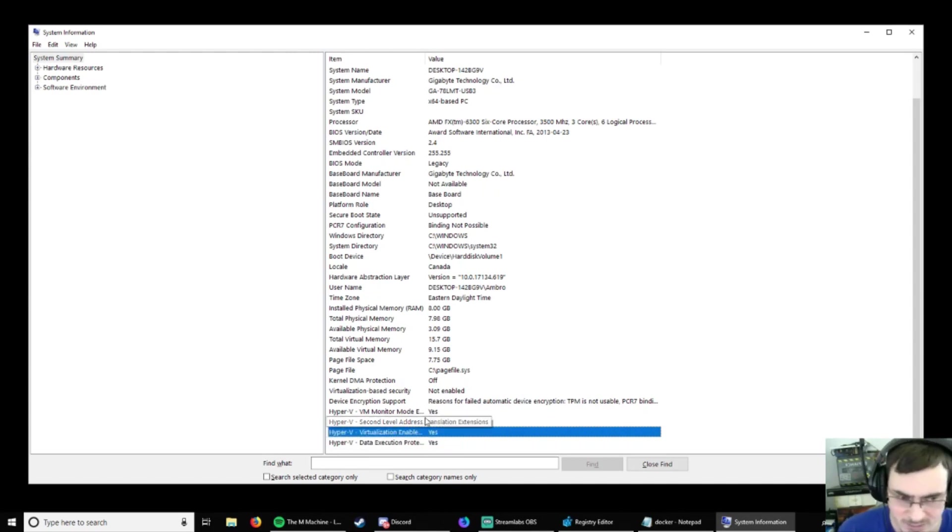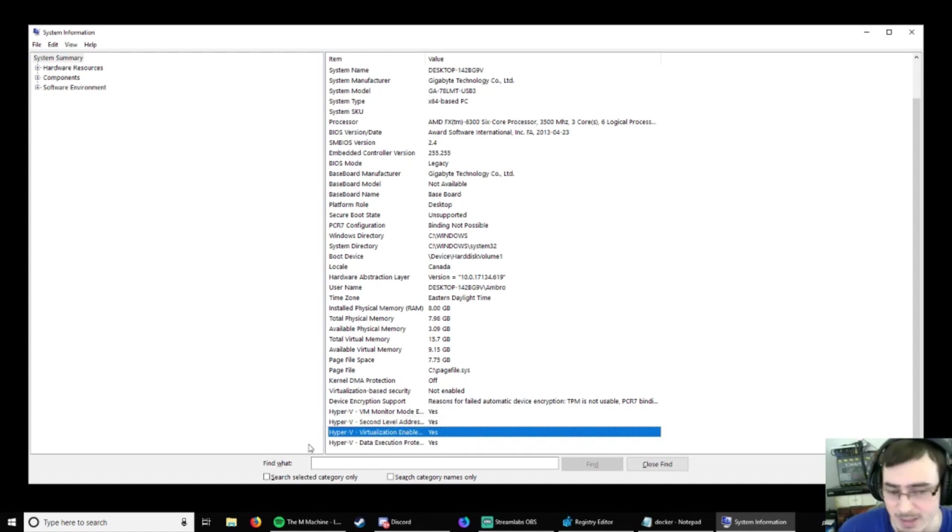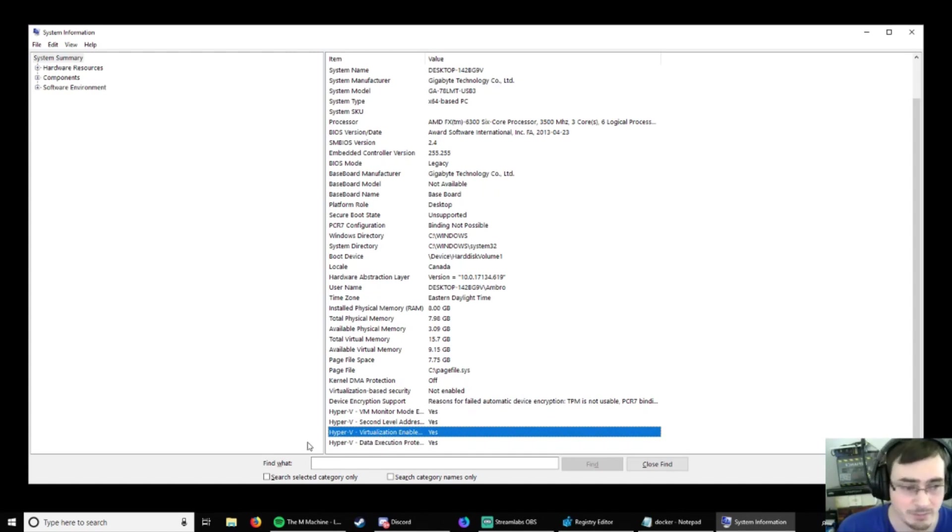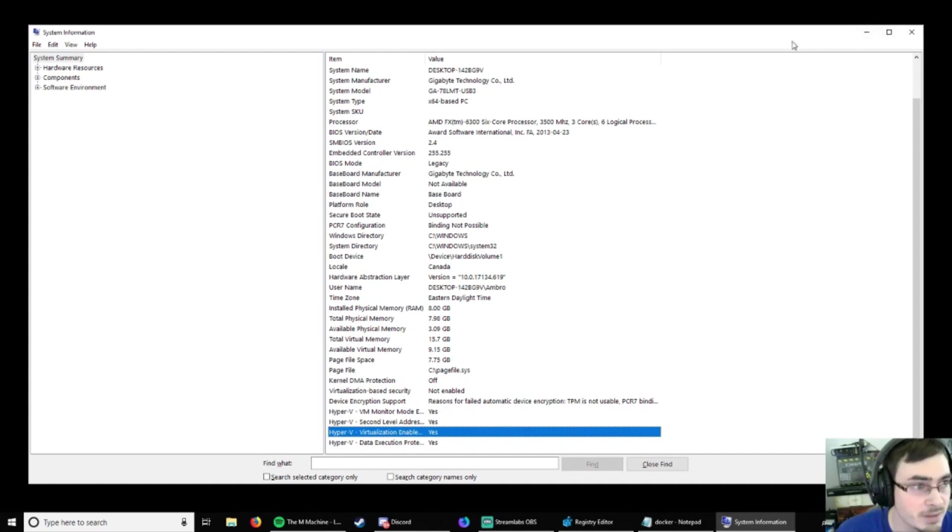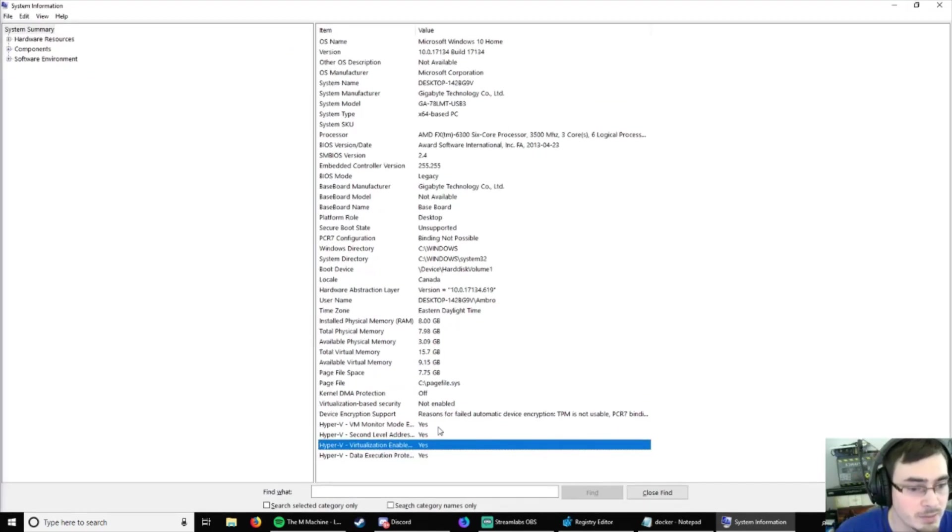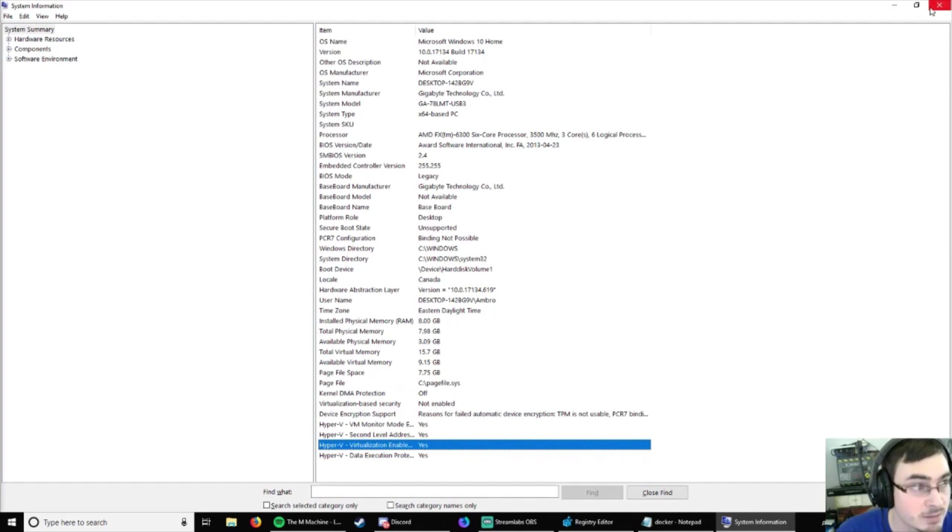Now, it is called something different on Intel. There was another video on that. And if I edit this video, I could probably put it on there and link it. Anyways. So, just start your computer. Go into your BIOS and find your virtualization and turn it on.